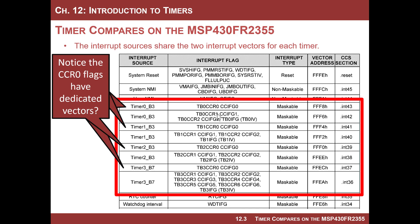Notice something special: the CCR0 register for Timer 0, Timer 1, Timer 2, and Timer 3 each get their own dedicated vector. You don't see a lot of peripherals that get their own vectors — even reset shares vectors, and many other things share vectors. But CCR0 in each timer gets its own vector. That must be something special — and it turns out it is.